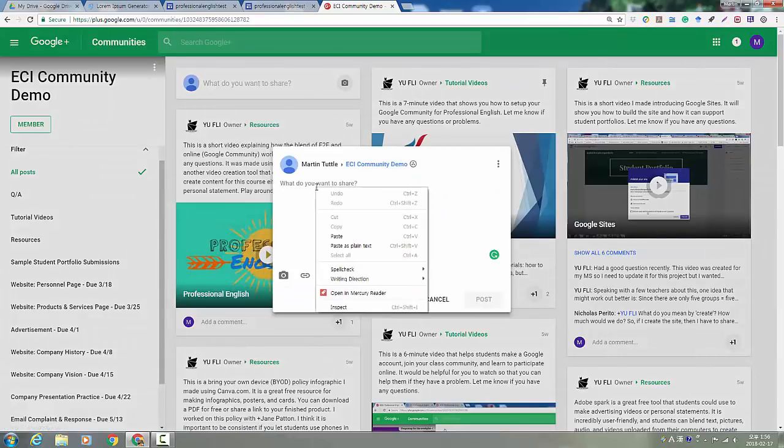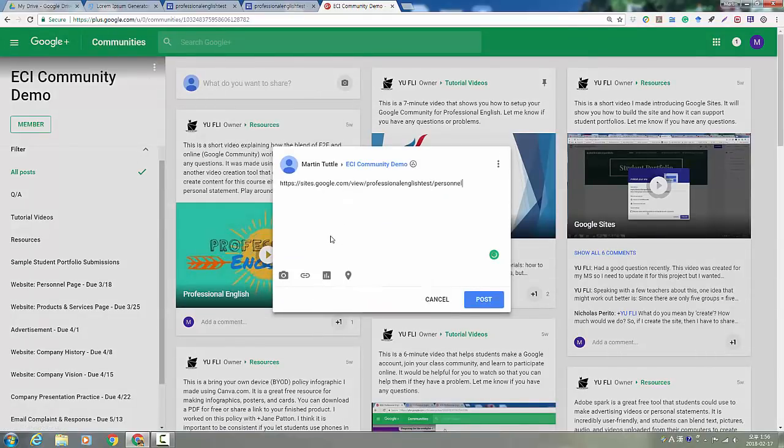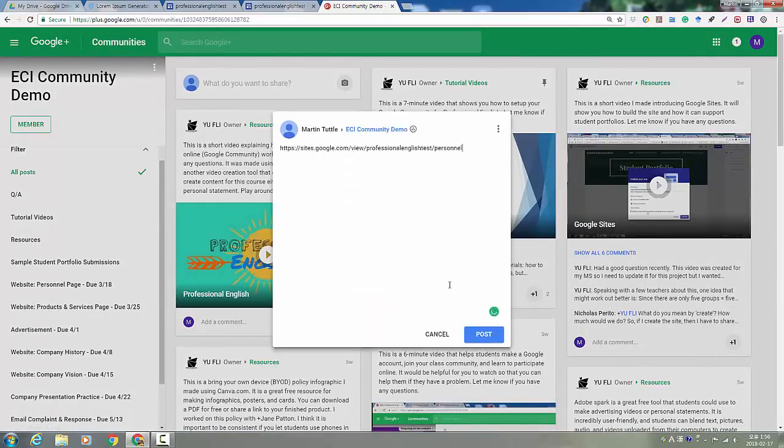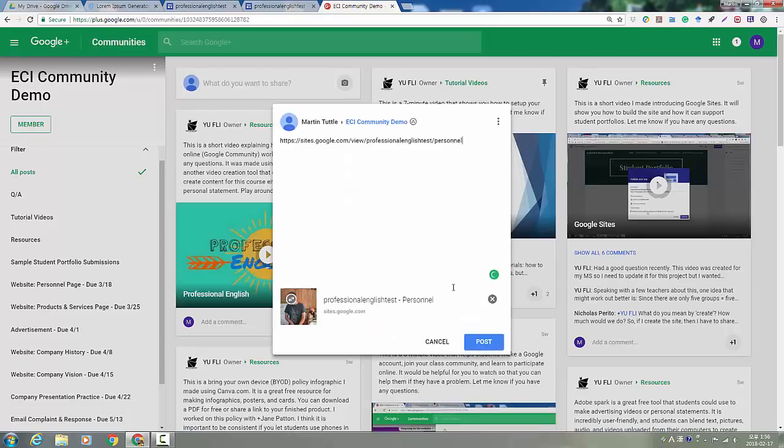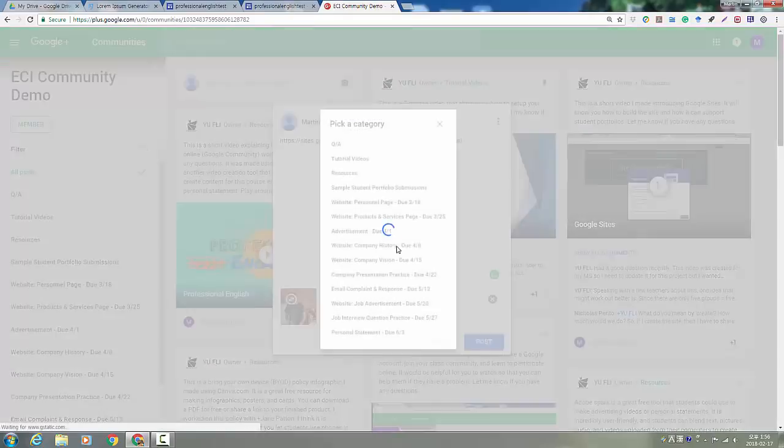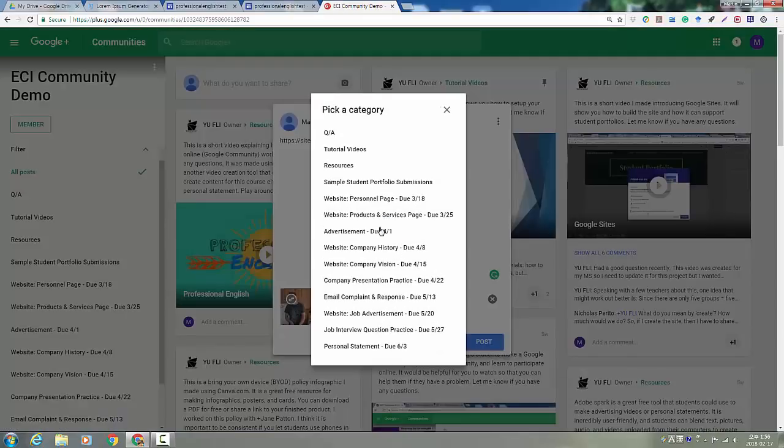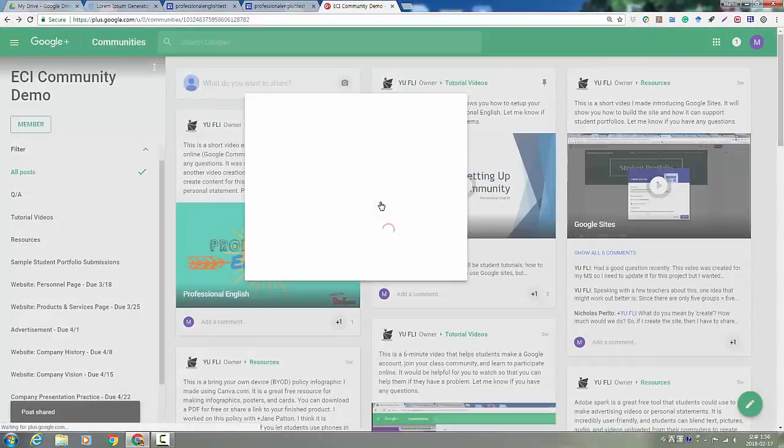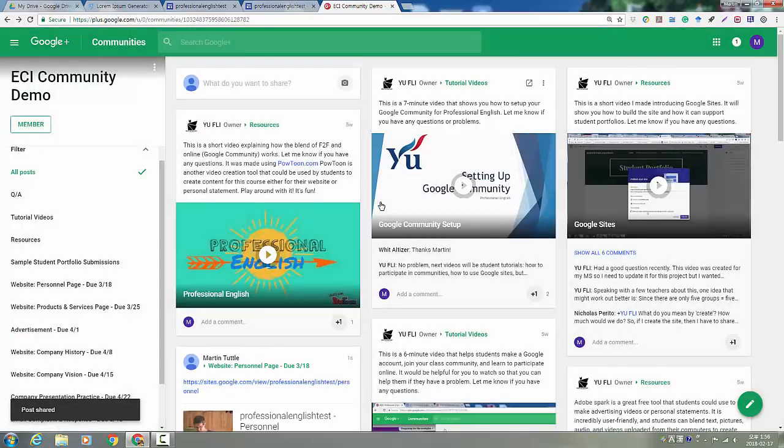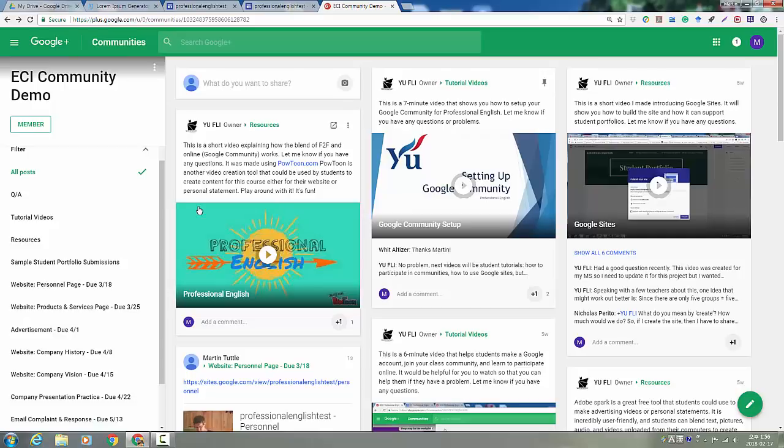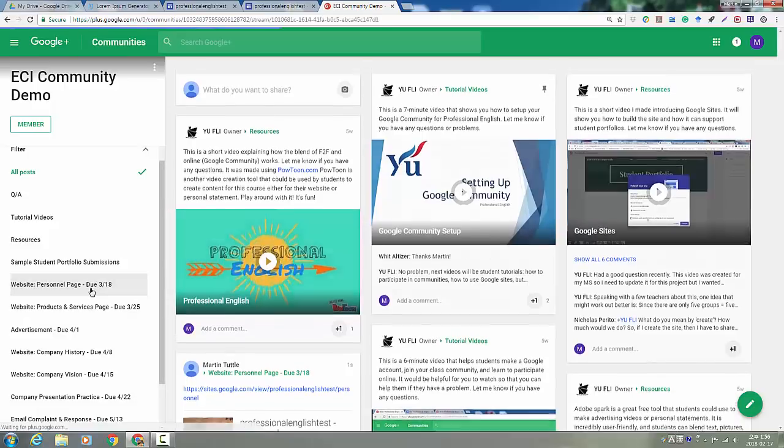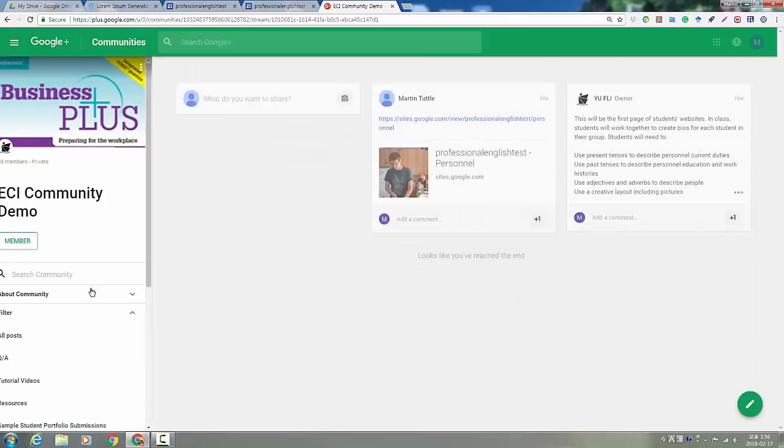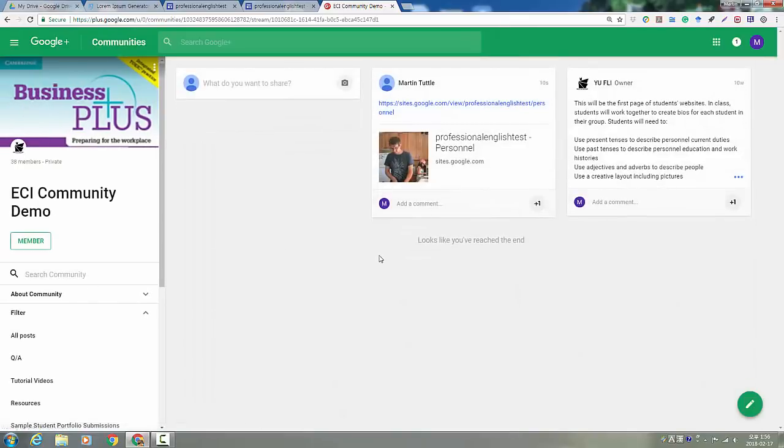You're going to paste the link and you're going to click post and you're going to choose the appropriate category. And check that your website is posted there.